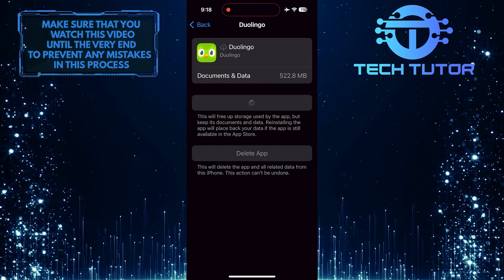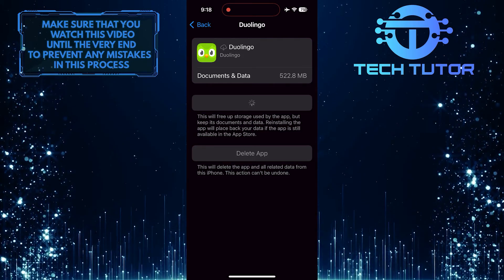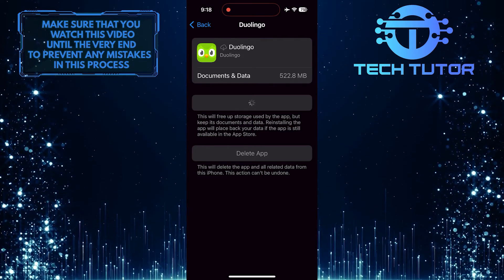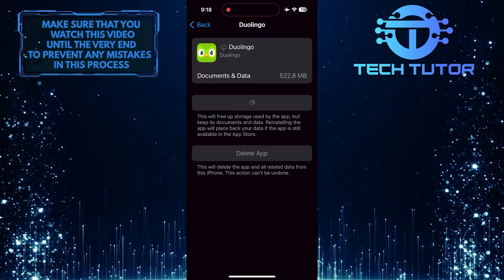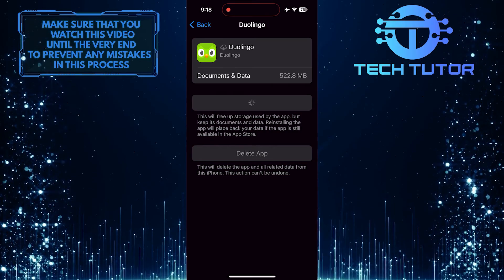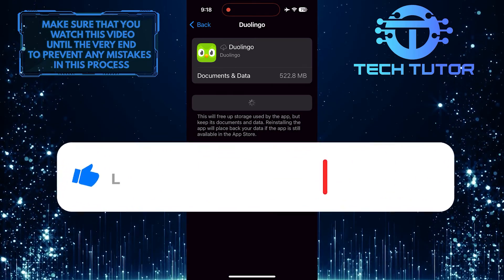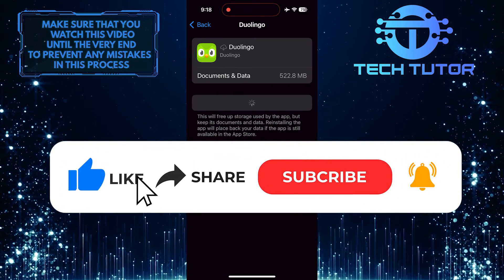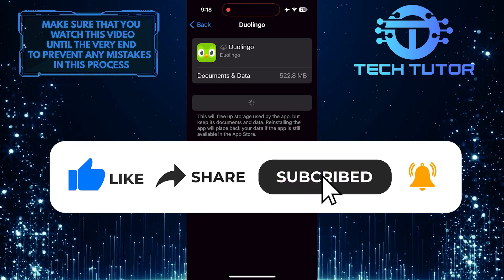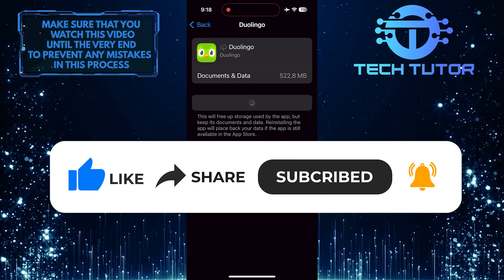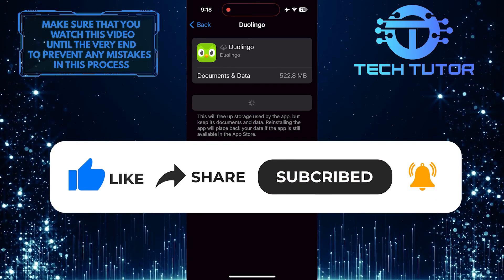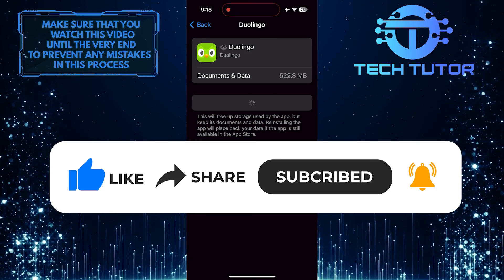So that wraps up this tutorial. If you have any questions about this whole process, please let me know in the comments section below. And if this video helped you out, please give it a big thumbs up and subscribe to this channel for more tutorial videos like this one. Thank you so much for watching, and have a good day.